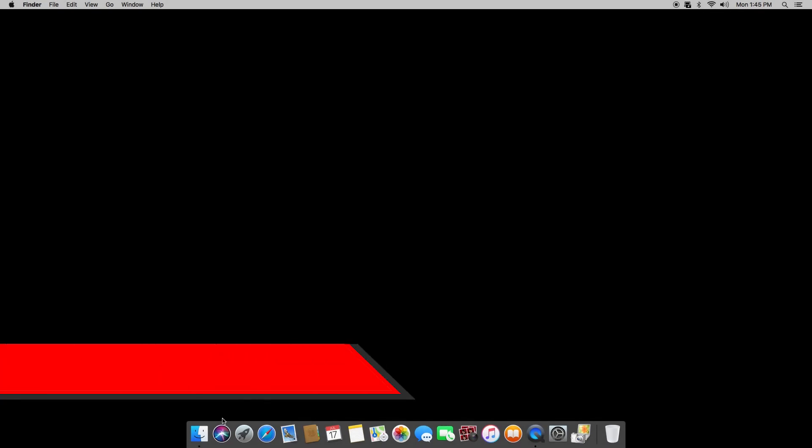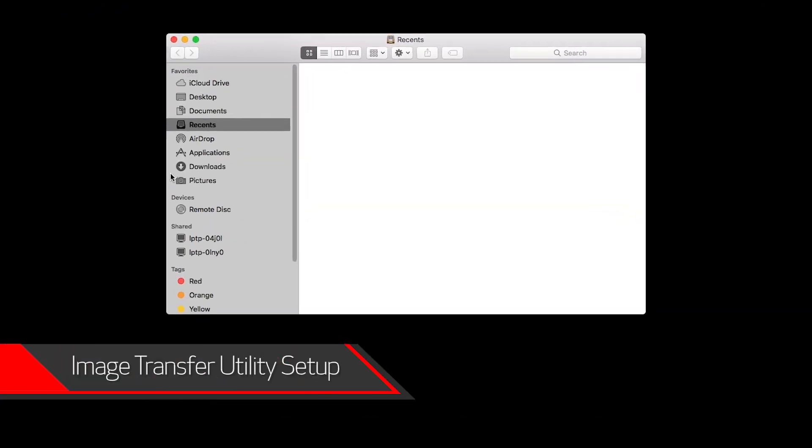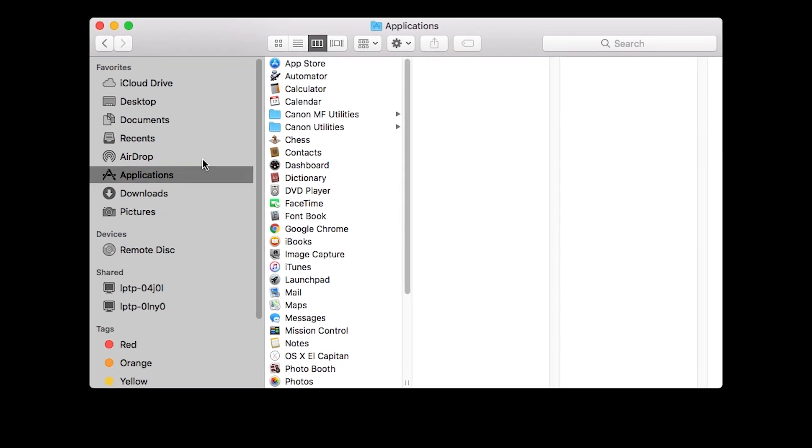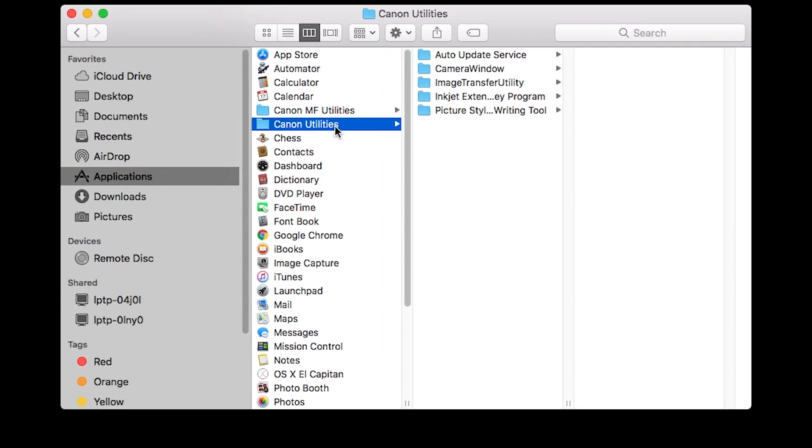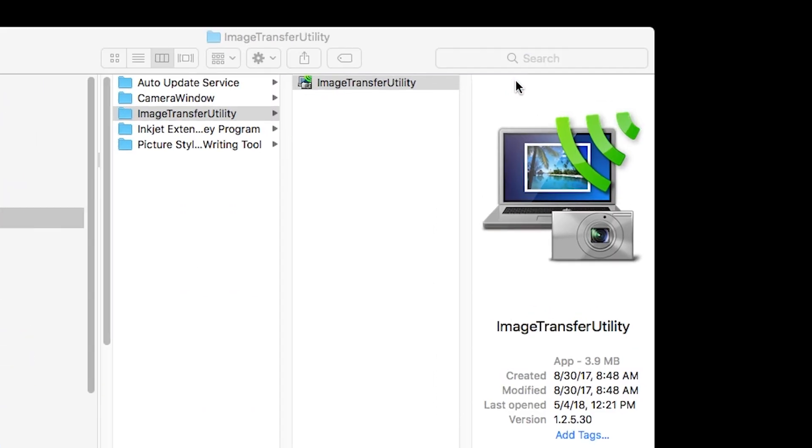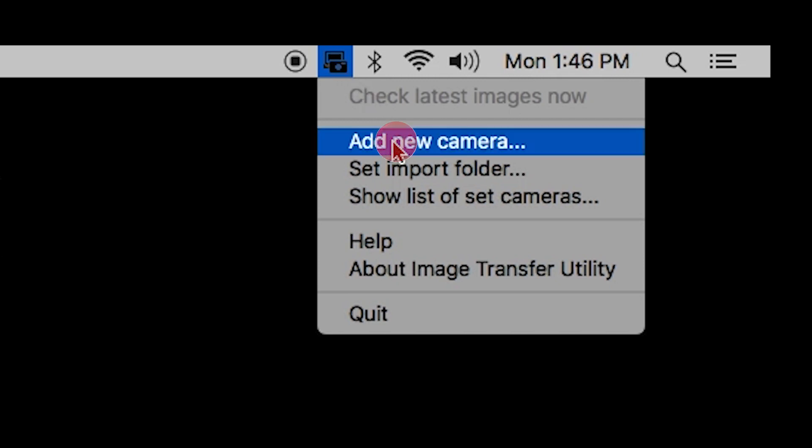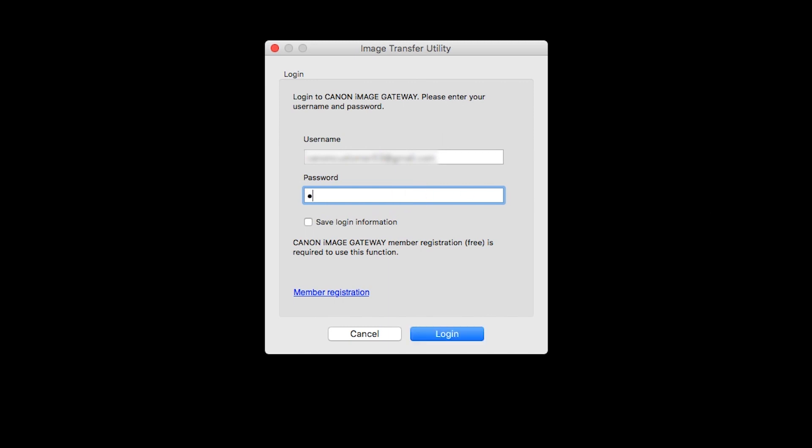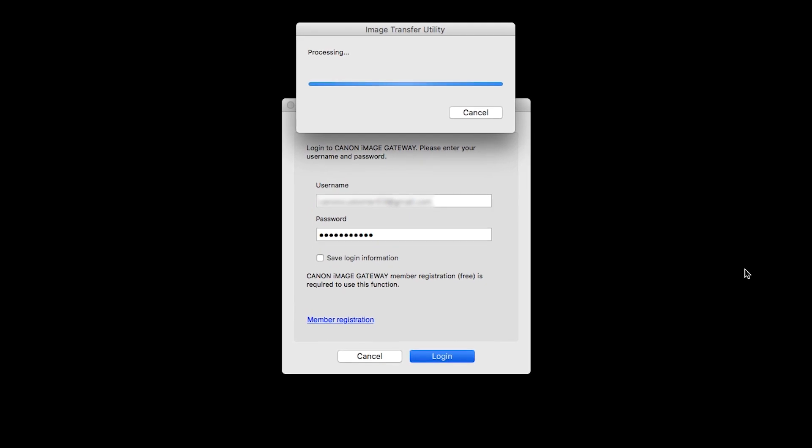Now let's go back to your Mac. Go to Applications, then select the Canon Utilities folder. Select the Image Transfer Utility folder and open the Image Transfer Utility program. Click the Image Transfer Utility icon and select Add New Camera. When this screen appears, enter your Canon Image Gateway username and password, then click Login. Image Transfer Utility will now sync with your camera. This may take a few minutes.